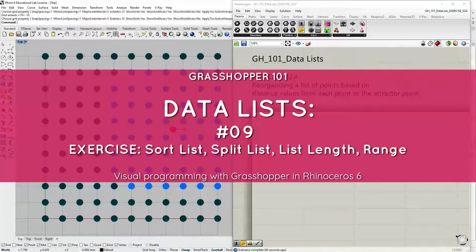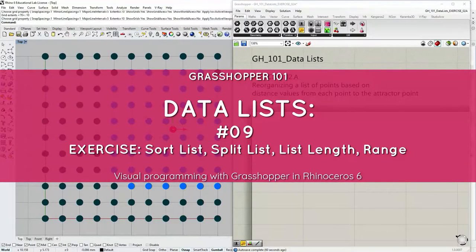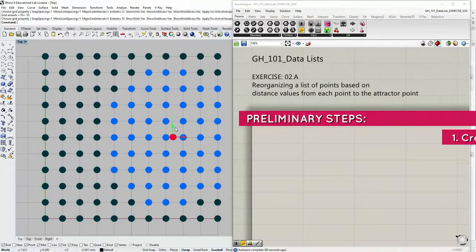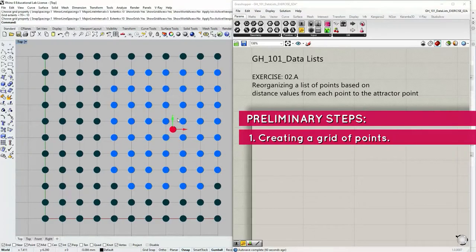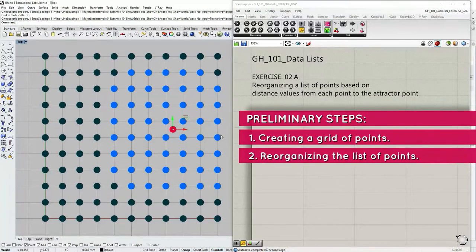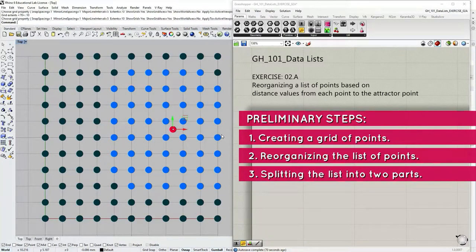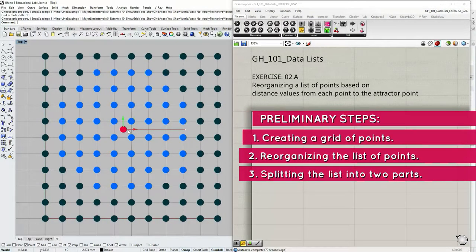In this tutorial we're going to do a short exercise. We are going to create a definition using some of the most common data list manipulation tools. We will start with creating a grid of points, then reorganize this list of points based on a certain parameter, and then split this list into two parts. So let's get started.